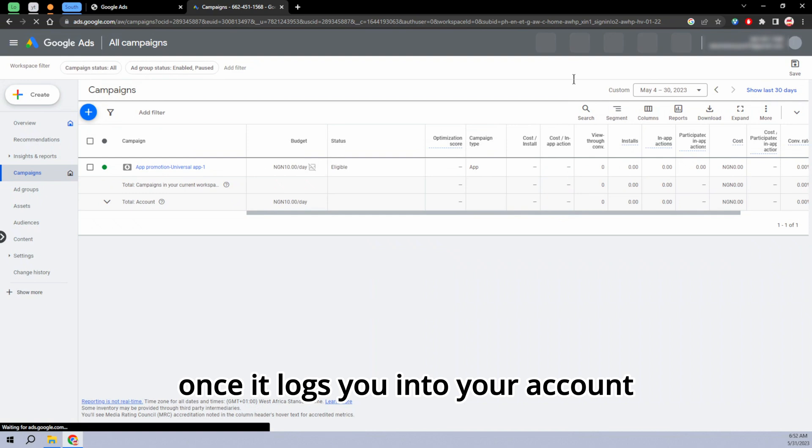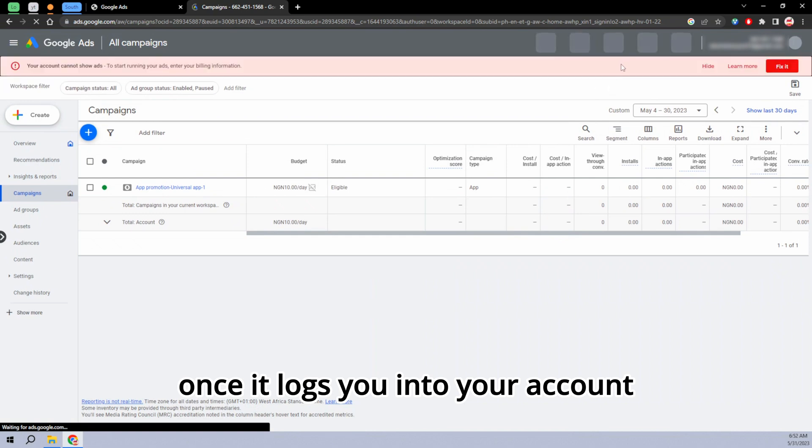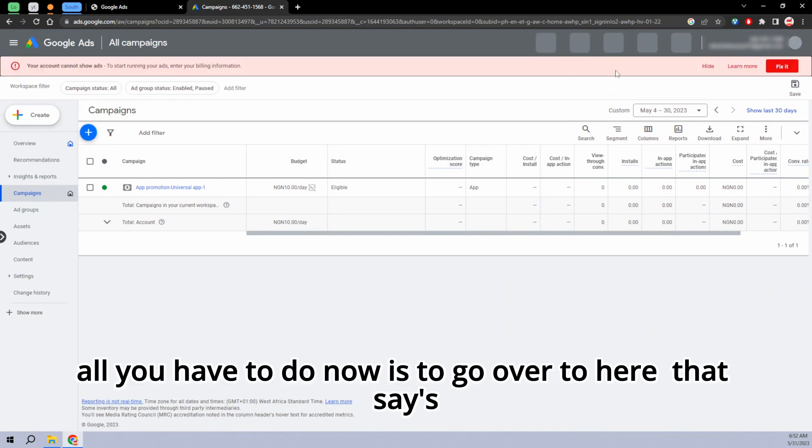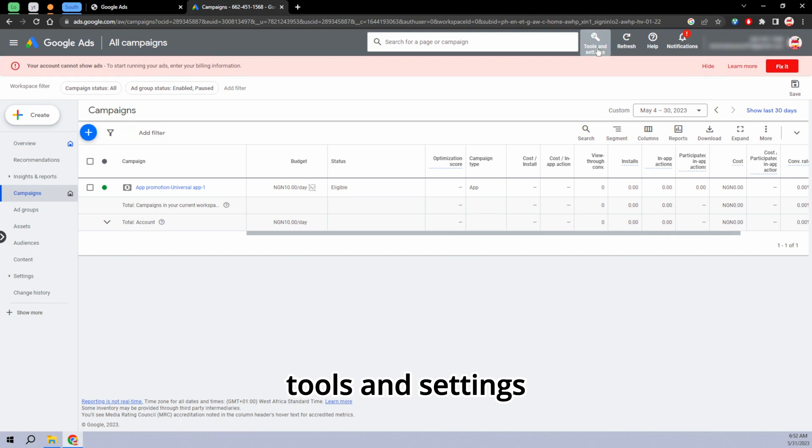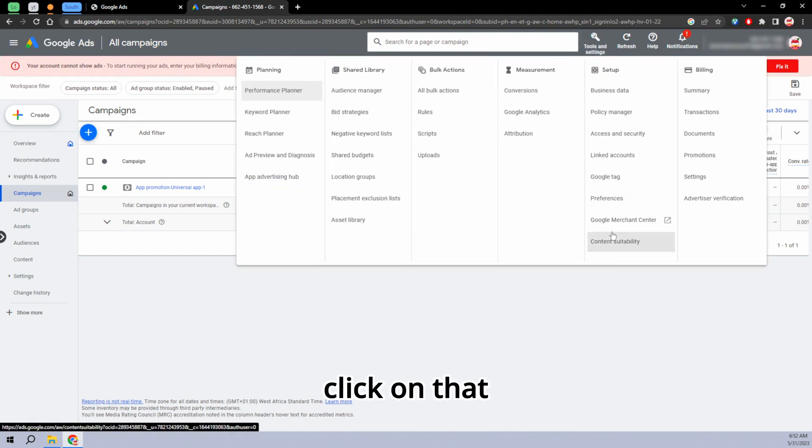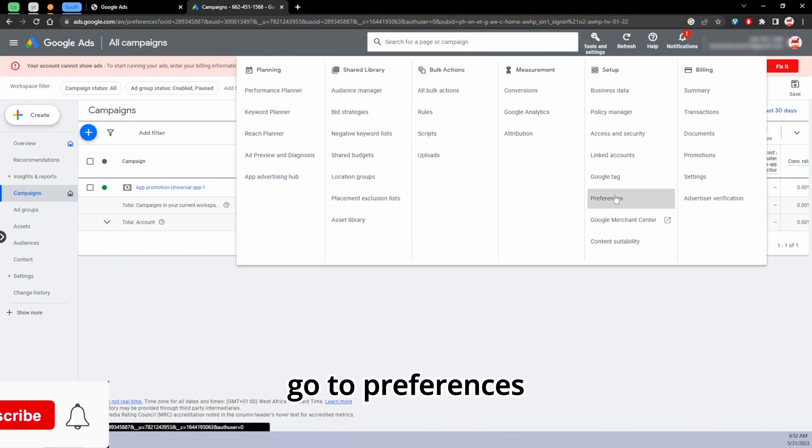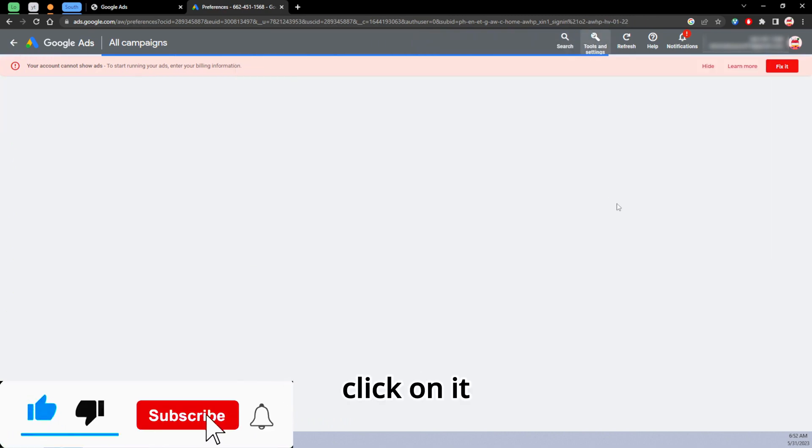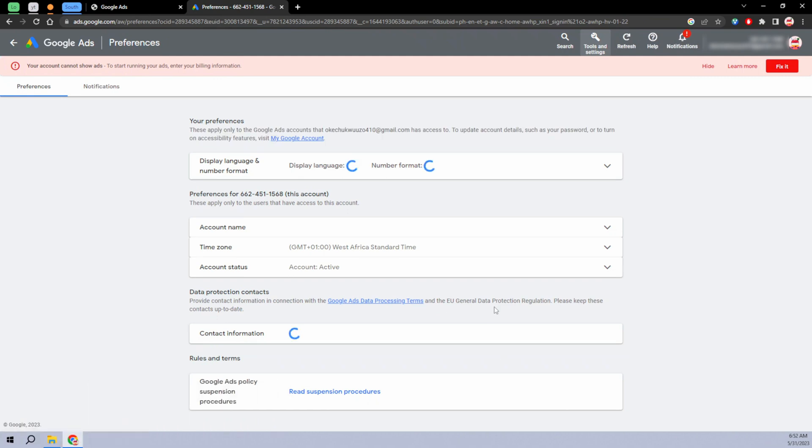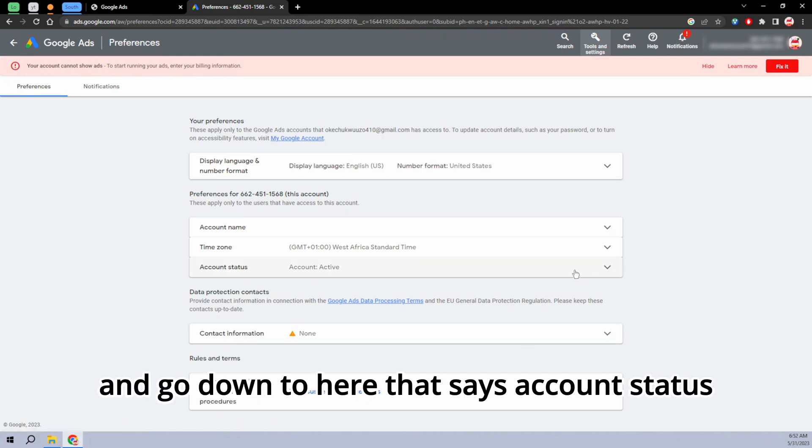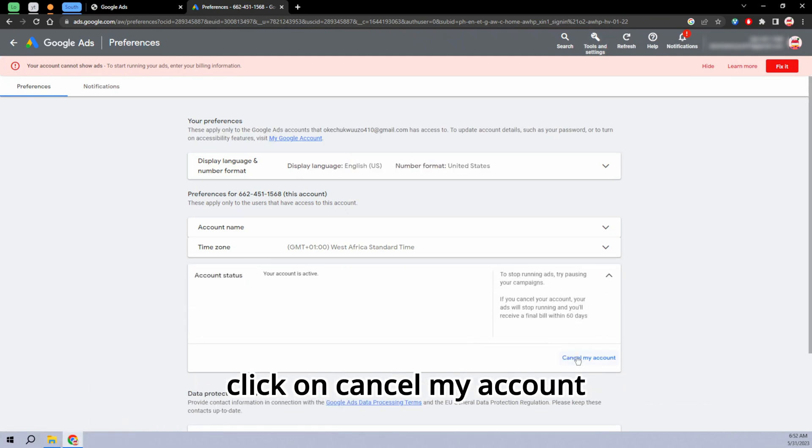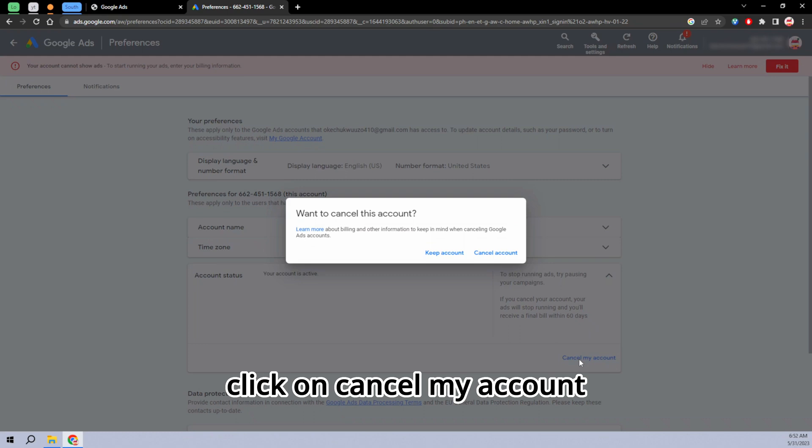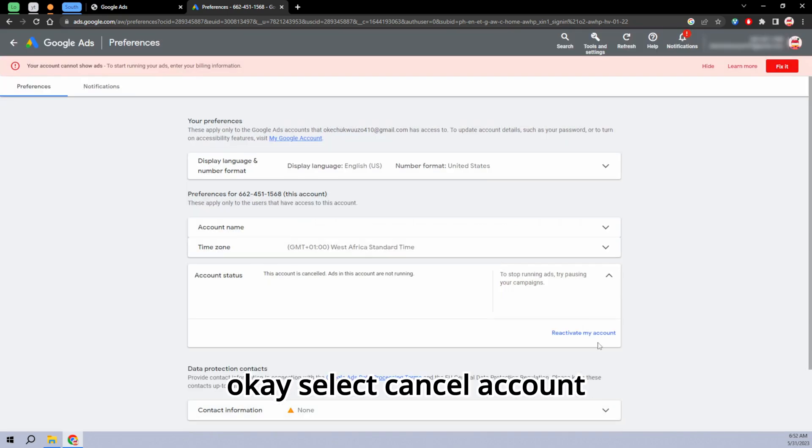Once it logs you into your account, what you have to do now is go over to where it says tools and settings. Click on that, go to preferences, click on it, and go down to where it says account status. Click on the drop down here, click on cancel my account, and select cancel accounts.